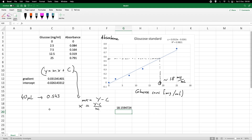In the next video we will use our knowledge of the dilutions to figure out the concentration in the undiluted honey.